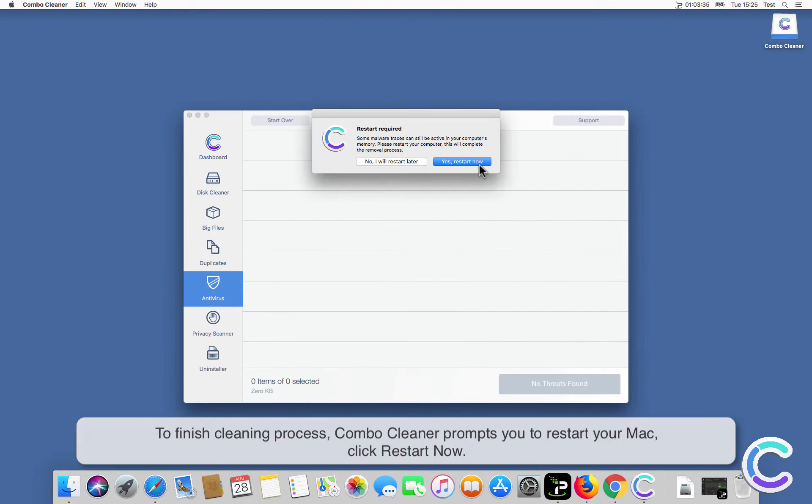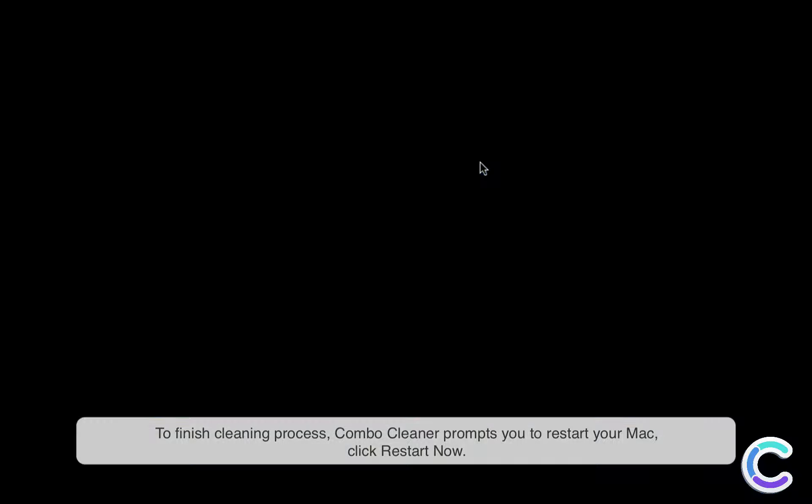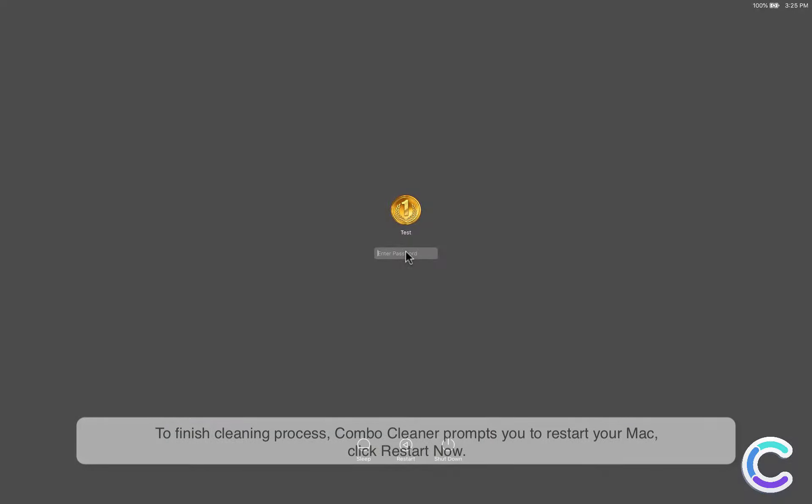To finish the cleaning process, ComboCleaner prompts you to restart your Mac. Click Restart Now.